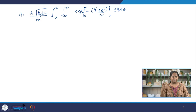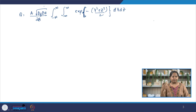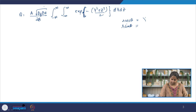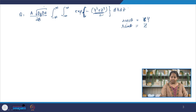Now we have Y squared plus Z squared over 2 in the exponent. To integrate this, we convert to polar coordinates: define capital Y equal to r cos(theta) and capital Z equal to r sin(theta). The integrand becomes e to the power minus r squared over 2, which makes integration very easy. You need to define the new dy dz in terms of dr and d(theta) and use the identity sin²θ + cos²θ = 1.